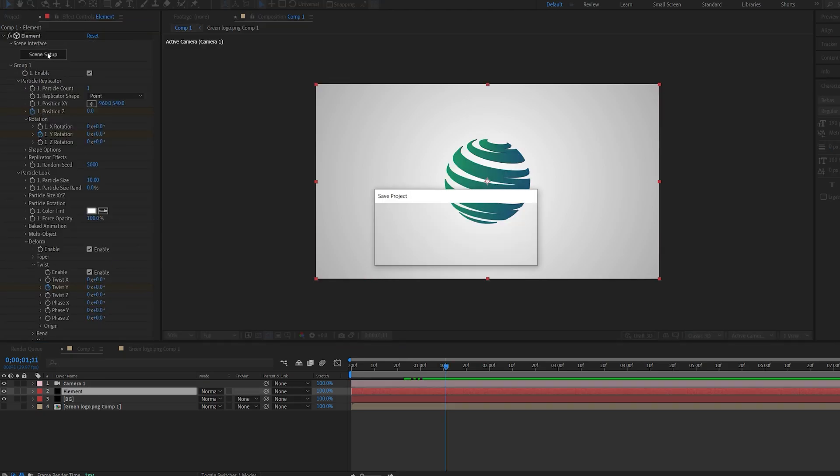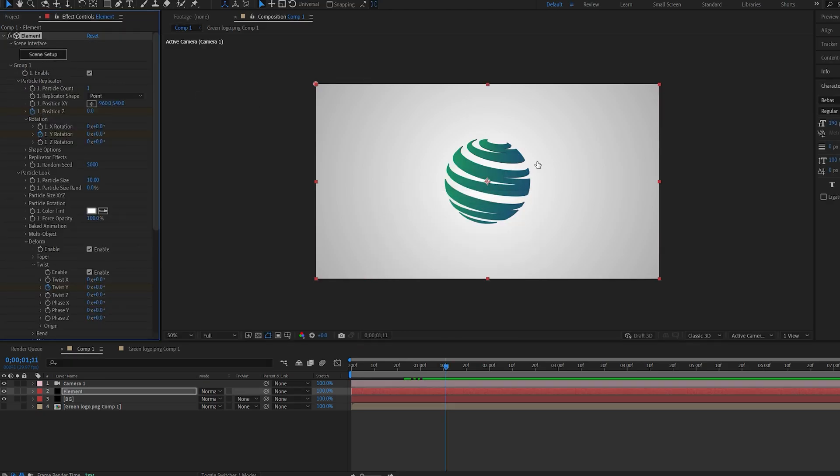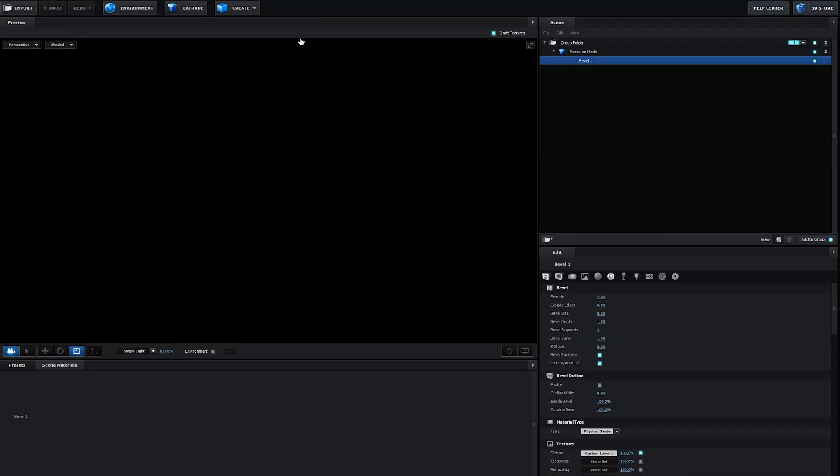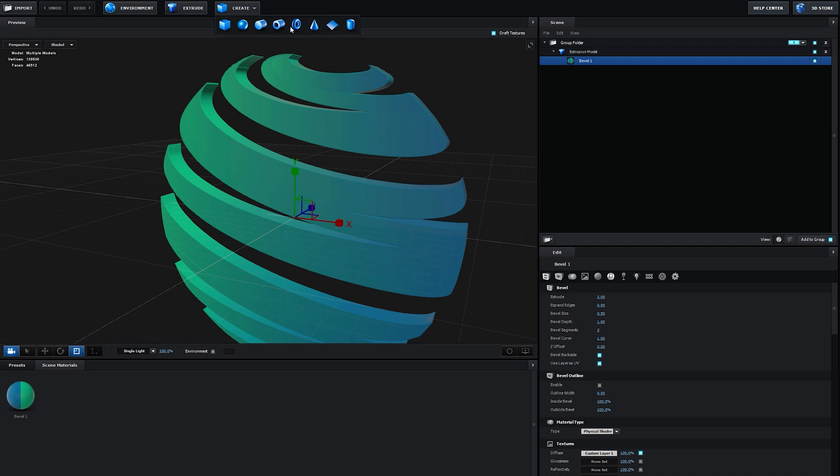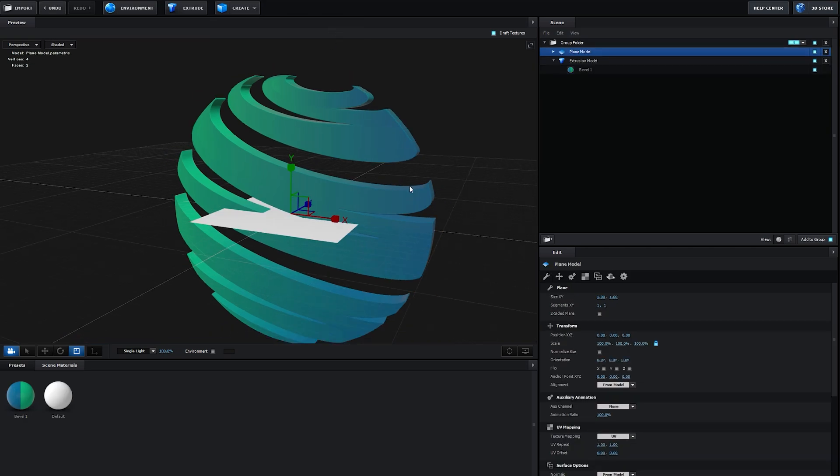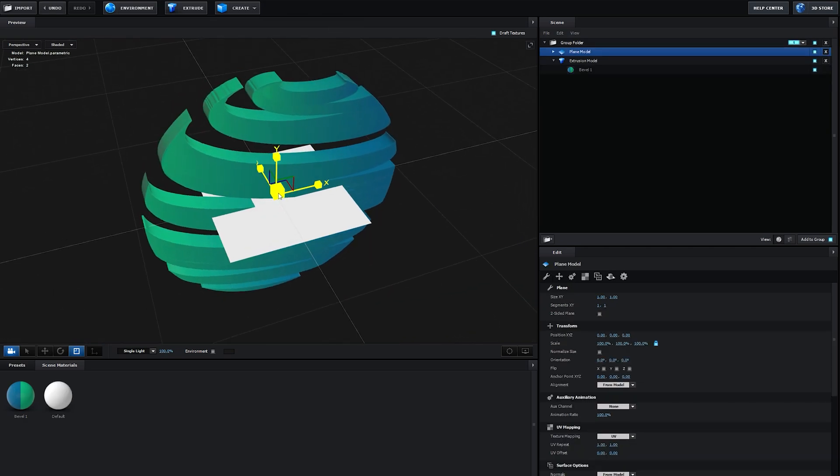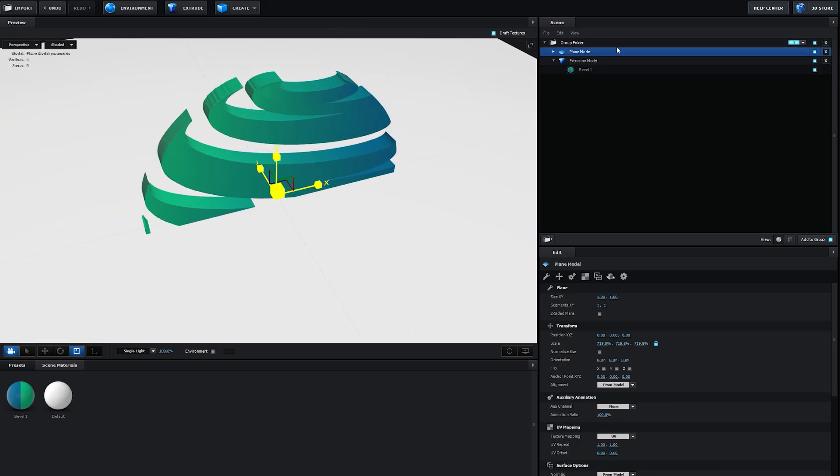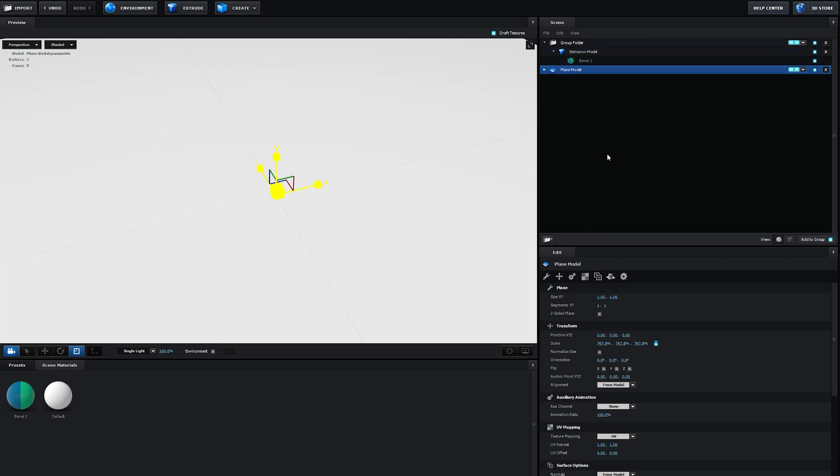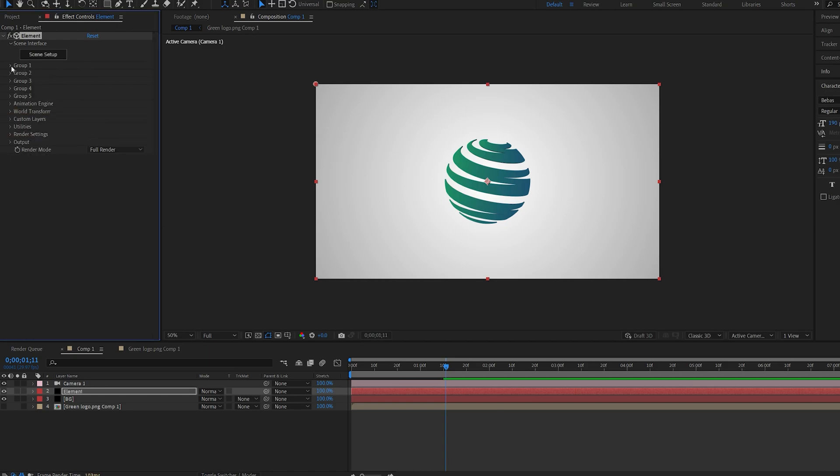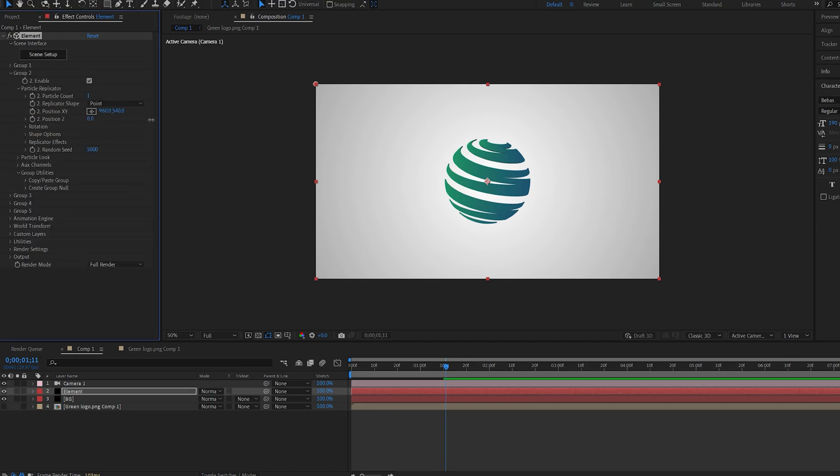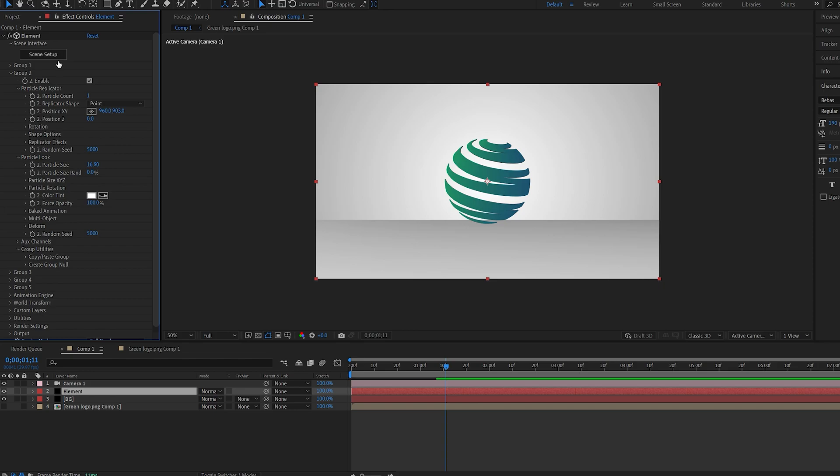Let's go into our element and here I want to create a solid. Scale this up and let's drop it outside of the group folder and set it to group 2. Hit OK. Let's drag it down here under group 2. OK.